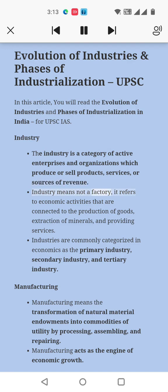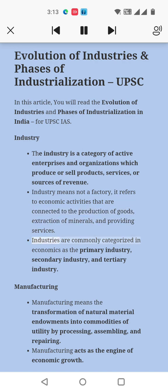Industry means not just a factory; it refers to economic activities that are connected to the production of goods, extraction of minerals, and providing services. Industries are commonly categorized in economics as the primary industry, secondary industry, and tertiary industry.